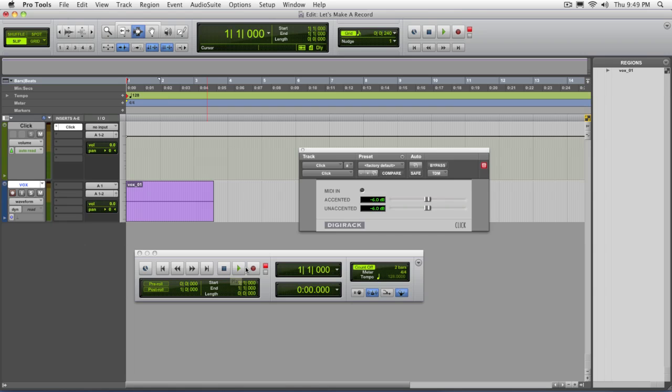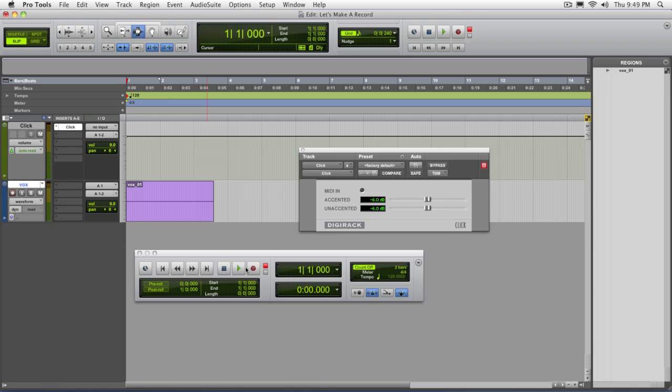Now for those of you that want a quick shortcut with this, if you use a numeric keypad, the number seven turns on and off the metronome and the number eight on the numeric keypad turns on and off the count off.